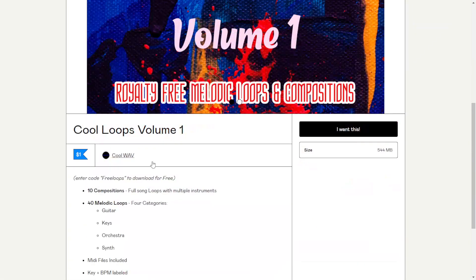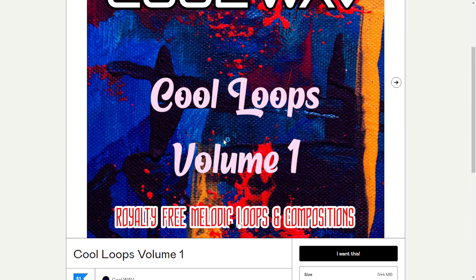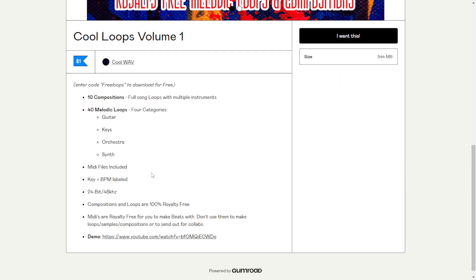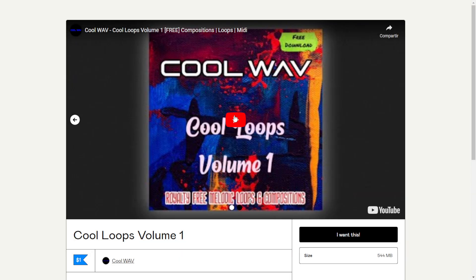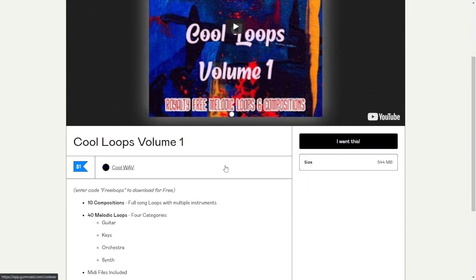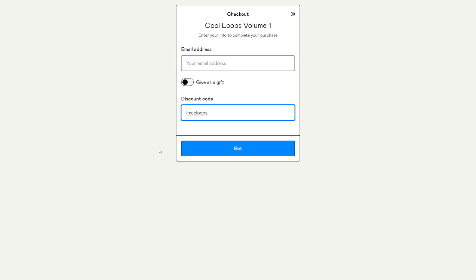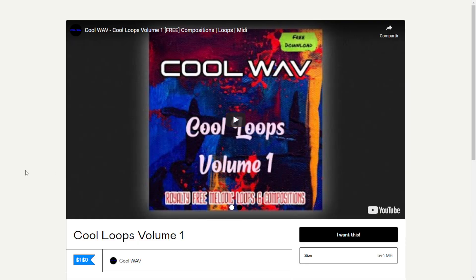From the company CoolWav, you can get for free this package of loops that includes guitar sounds, keys, orchestra, and synths. You'll also get the MIDI files. You can watch the video to listen to some audio examples. Even though you see a price of $1, just copy the provided code, click I want this, paste the code and the price will drop to zero. Put your email address and you're good to go.